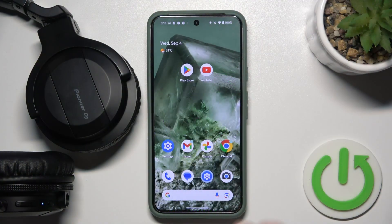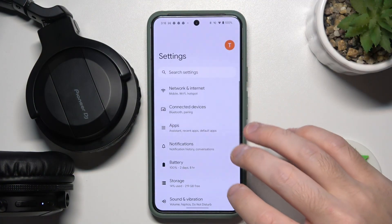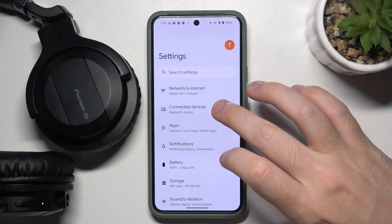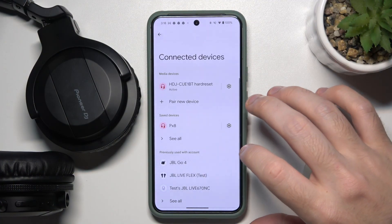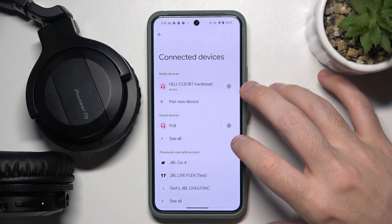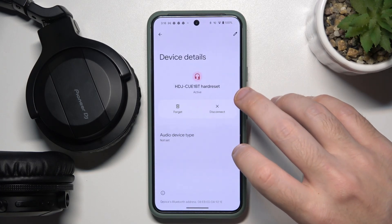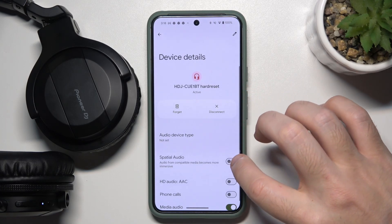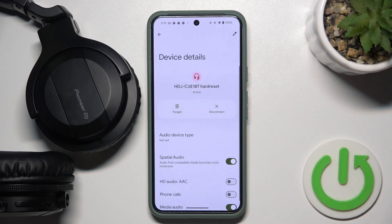You have to start by opening Settings, then go to Connected Devices or Bluetooth. Now click on the settings icon near your headphones, and then click on Spatial Audio. And we just did it.